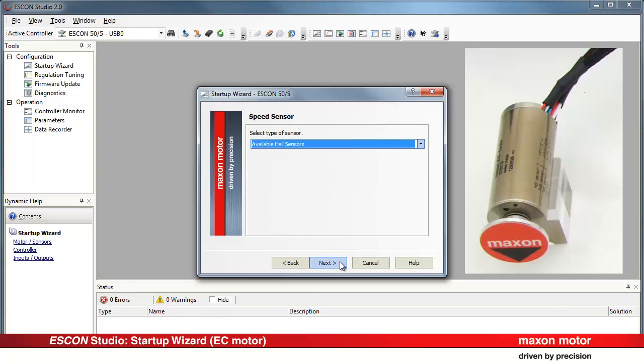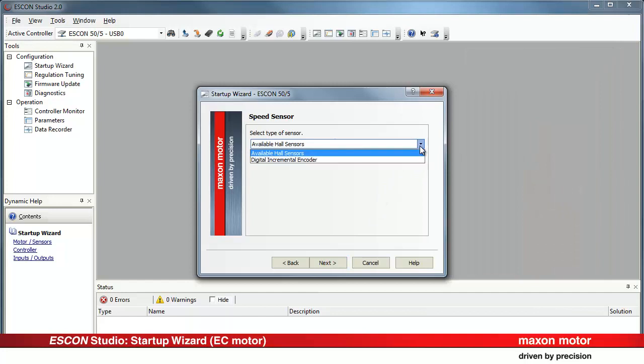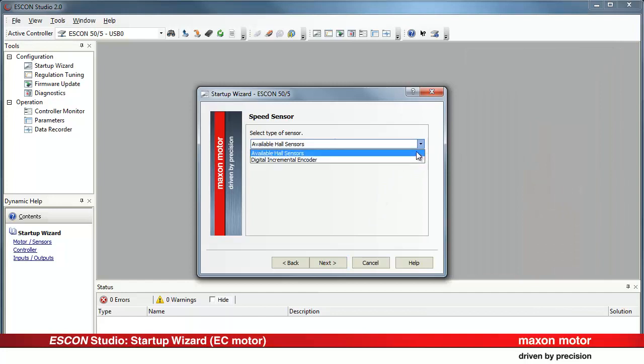Select the sensor type for the speed measurement. Since there is no incremental digital encoder available on the motor we have, we use Available Hall Sensors. If your motor is equipped with an encoder, select the encoder option.